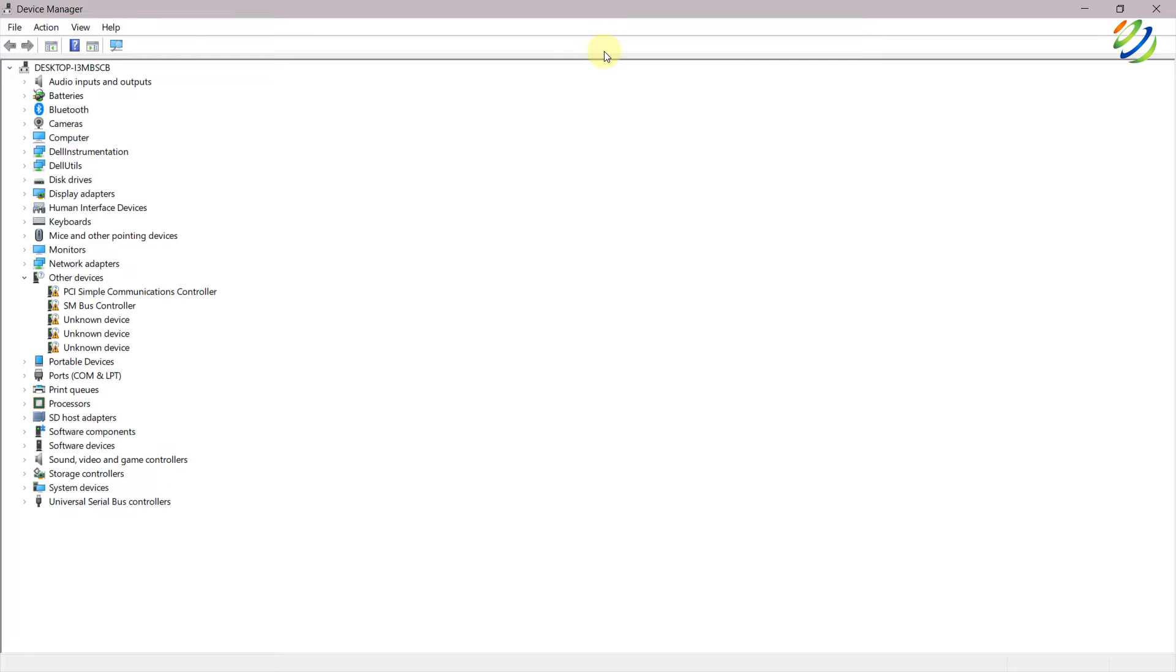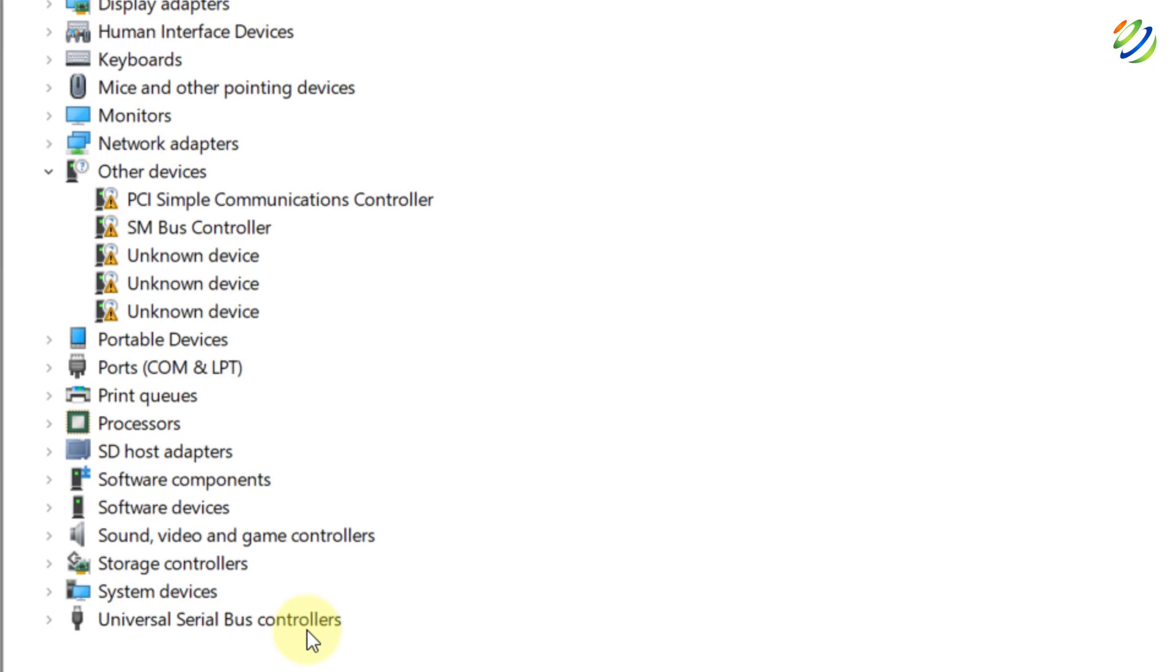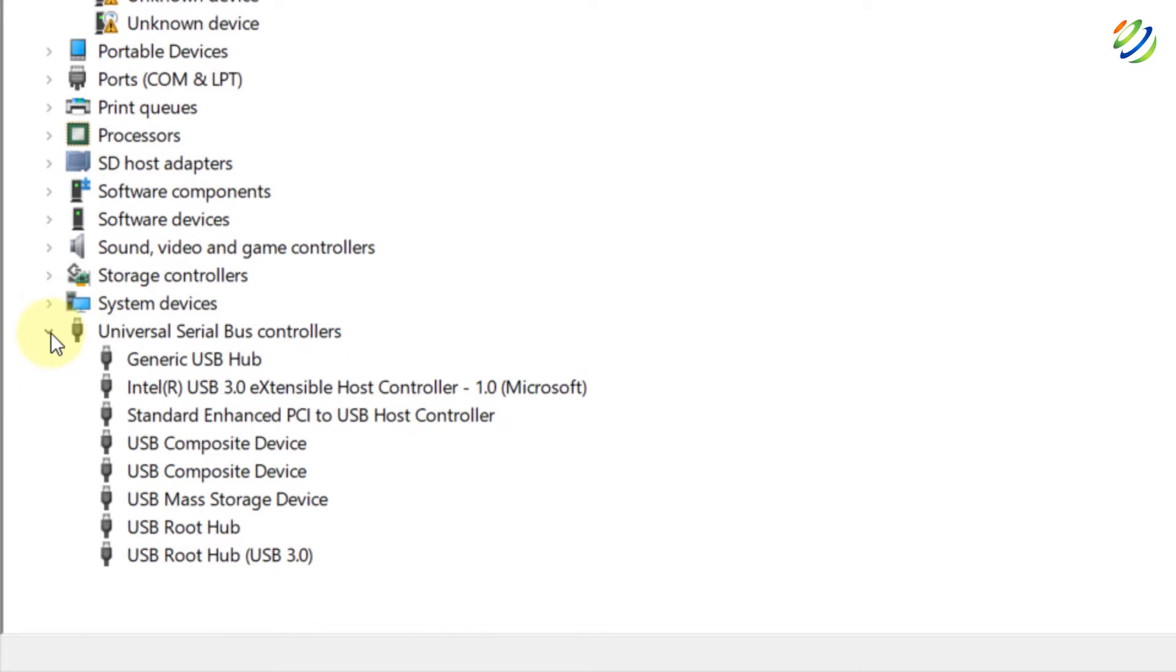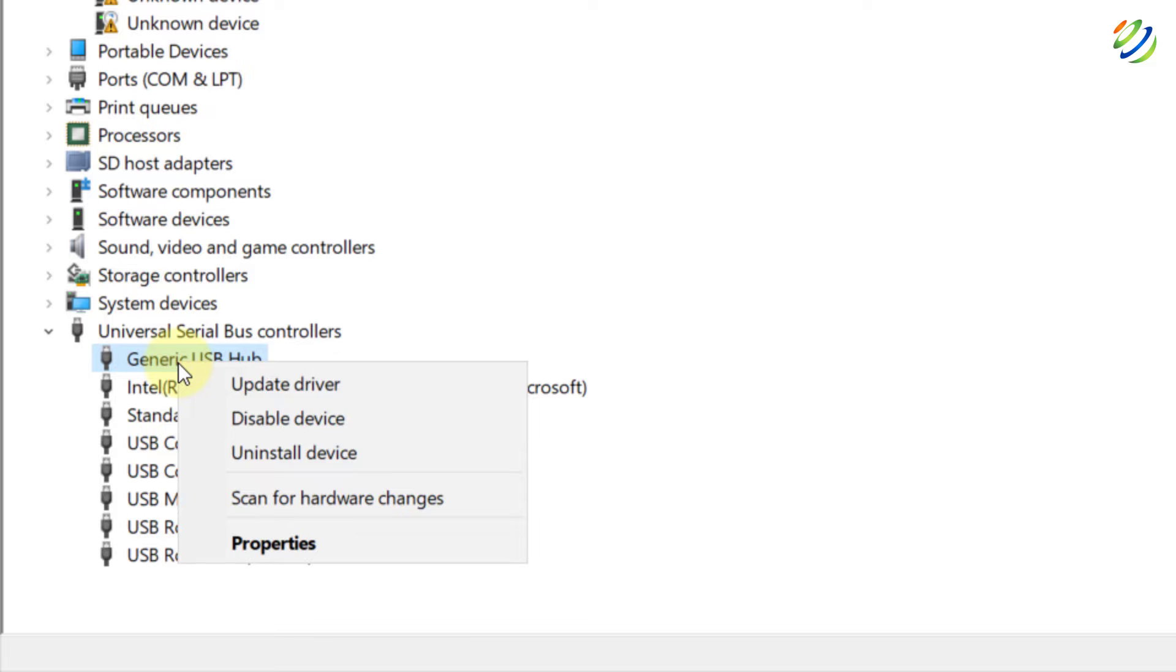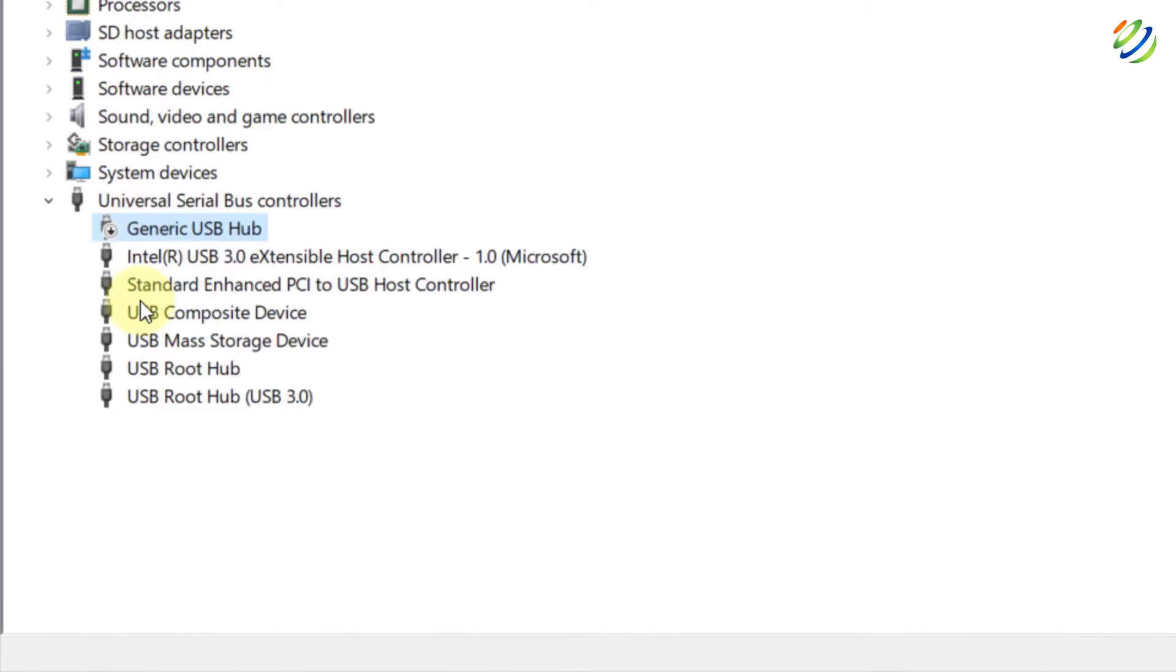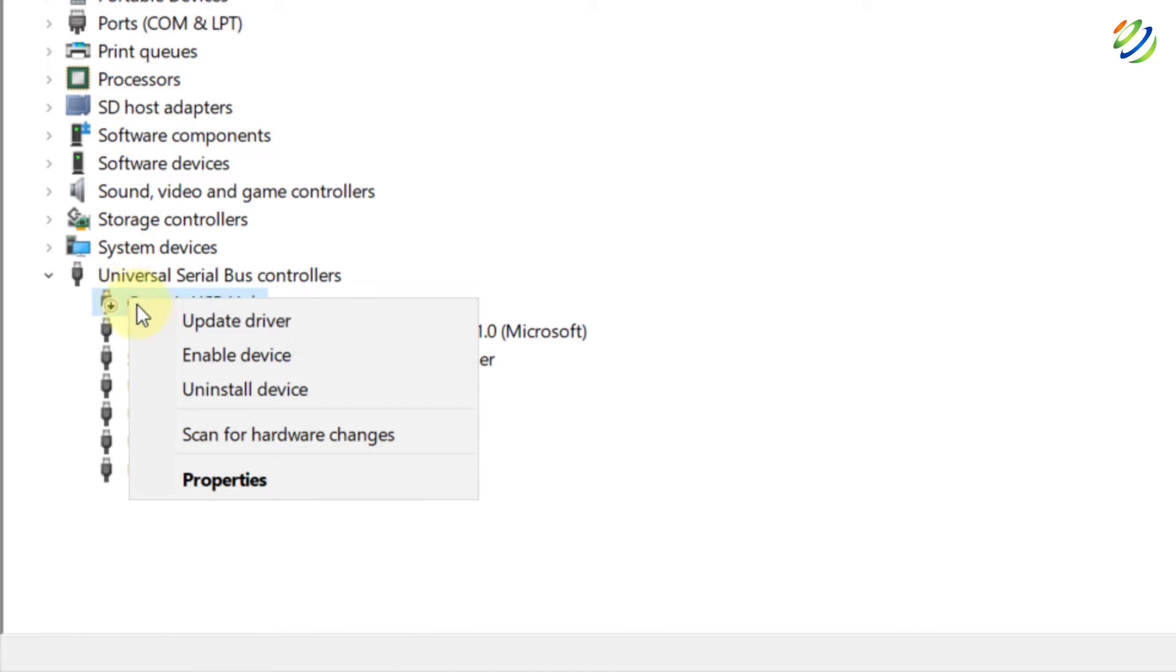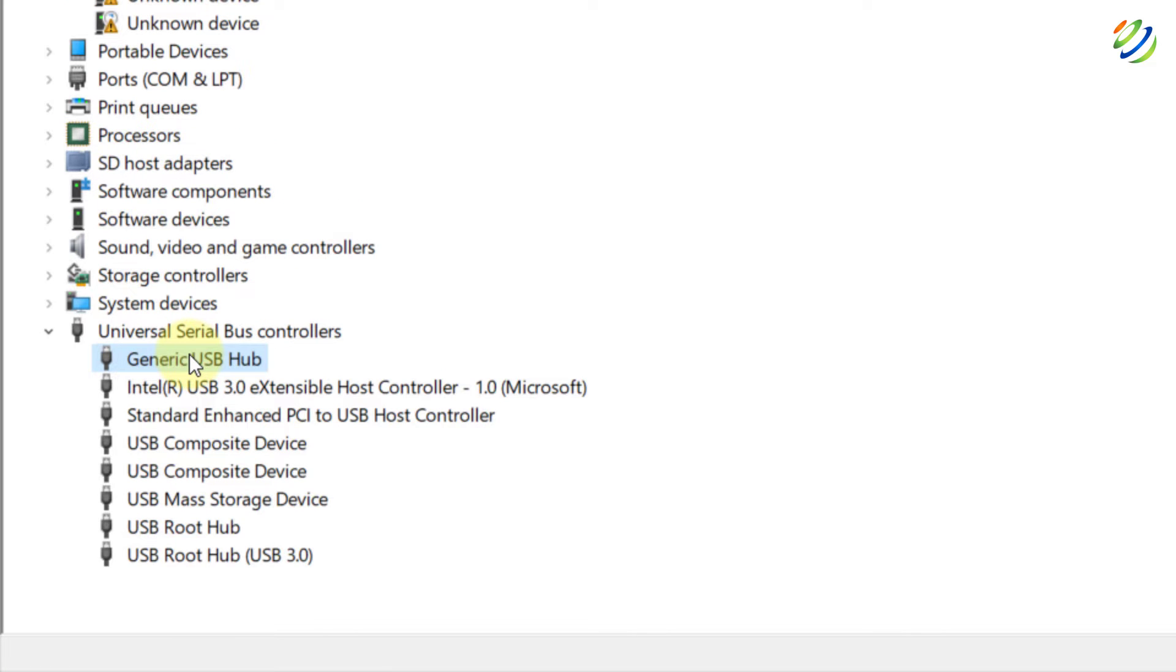Well, here is my universal series bus controller. Just expand this one. And from here, if you see here, we have USB mass storage device, USB root hub, and USB root hub 3.0. Well, what I'll do now, I'll go for generic USB hub, right click on it and disable this one. After disabling it, make sure to enable it back again. And this will solve your problem. So now I will just enable it and do the same with all of them in here. And your problem will be solved.